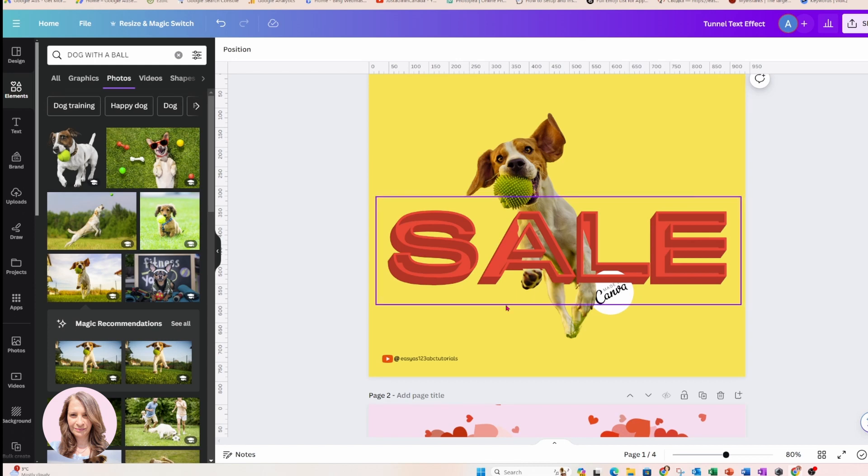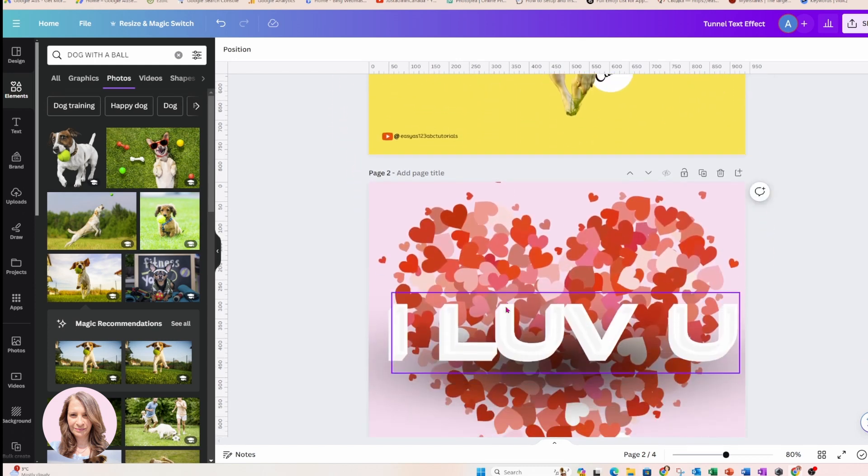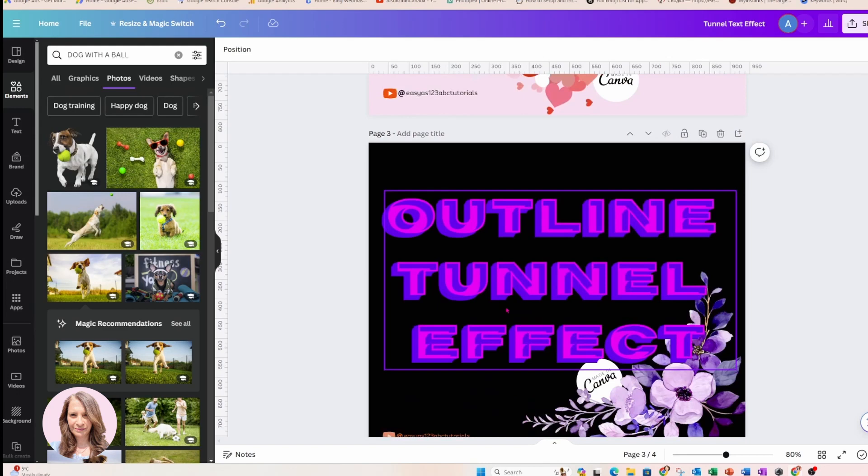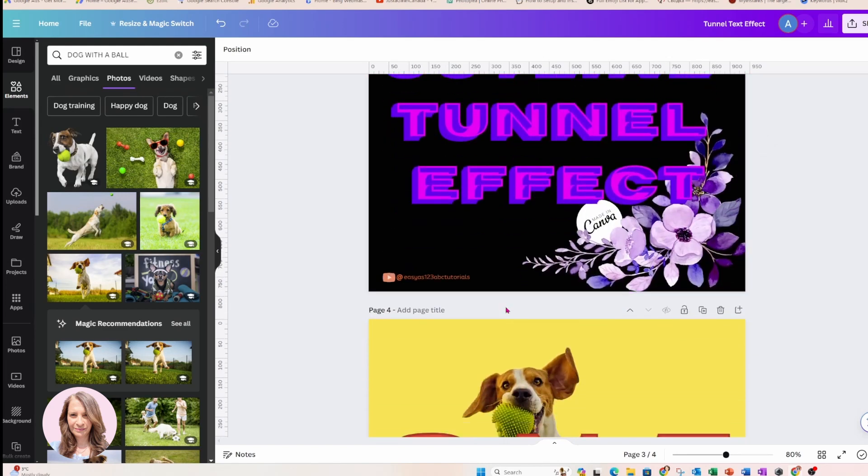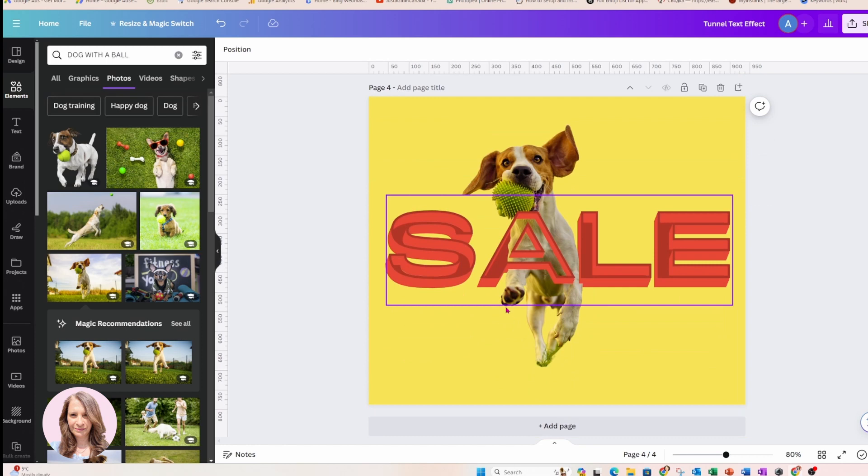So if you liked this video, please don't forget to press the like button and subscribe to be the first to be notified when new content comes out. I'd love to see your designs. Please join our Facebook group and show me how you did with this effect. OK, bye bye for now.